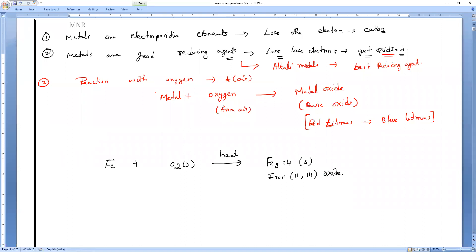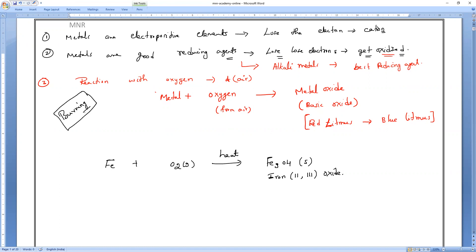Sodium and potassium are alkali metals that are highly reactive with oxygen. The reaction of metal with oxygen is called burning of metal, or combustion reaction. For example, magnesium reacts with oxygen to give magnesium oxide.